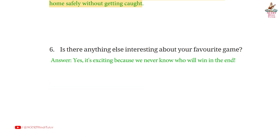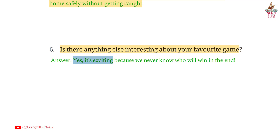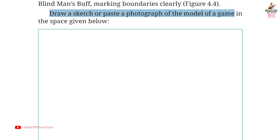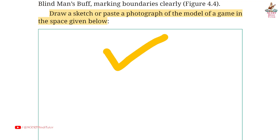Question 6: Is there anything else interesting about your favorite game? Answer: Yes. It's exciting because we never know who will win in the end. Draw a sketch or paste a photograph of the model of a game in the space given below. So friends, you have to do this yourself.